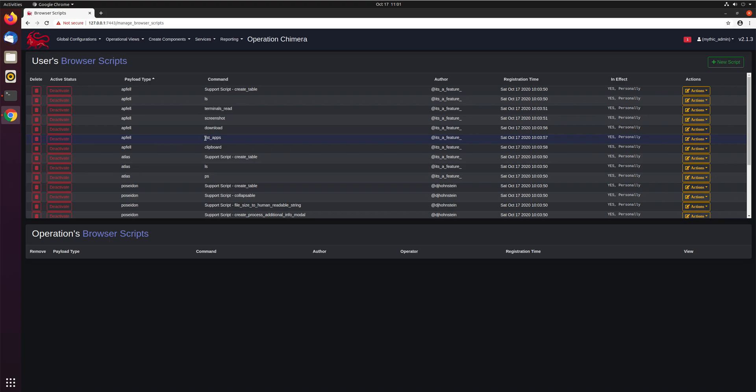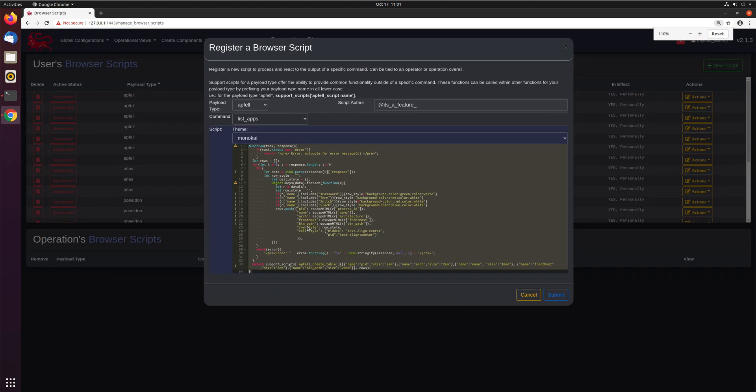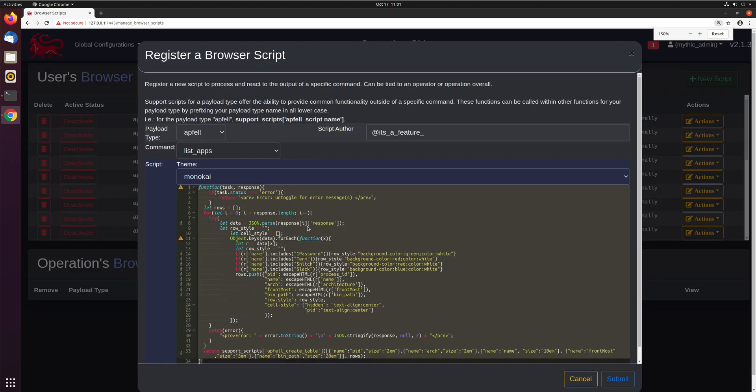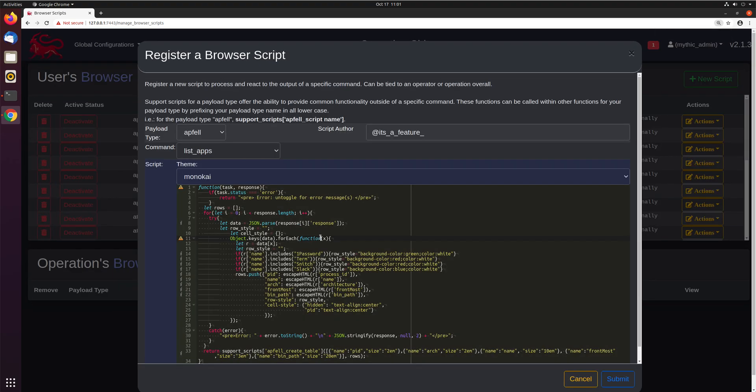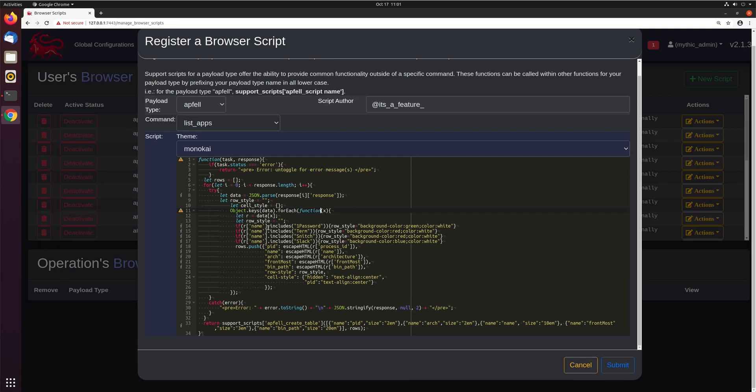So we want to look at the list apps browser script, kind of see what's going on, and modify it to also do something for Google Chrome. So we'll go ahead and click the actions here and do an edit script. So you can see here if we make this screen larger, you can see here this is just JavaScript. It's going through, iterating through the responses, looking for each of the keys, and saying,